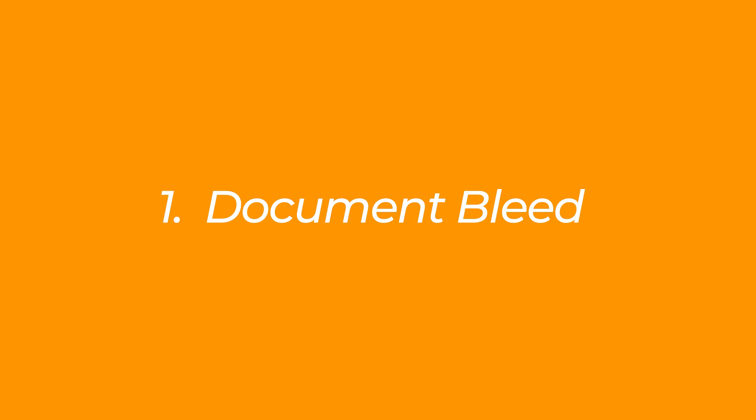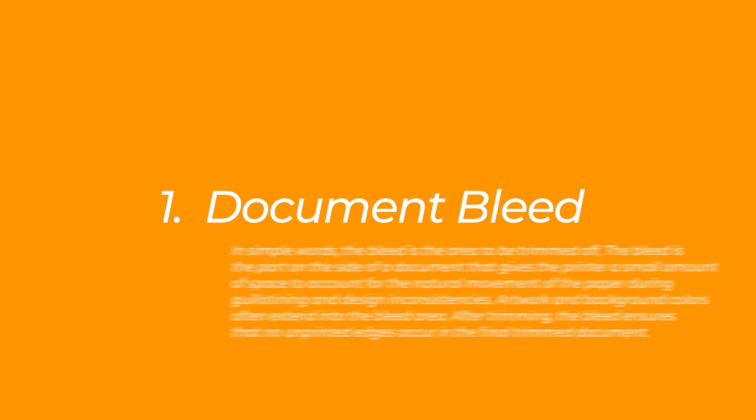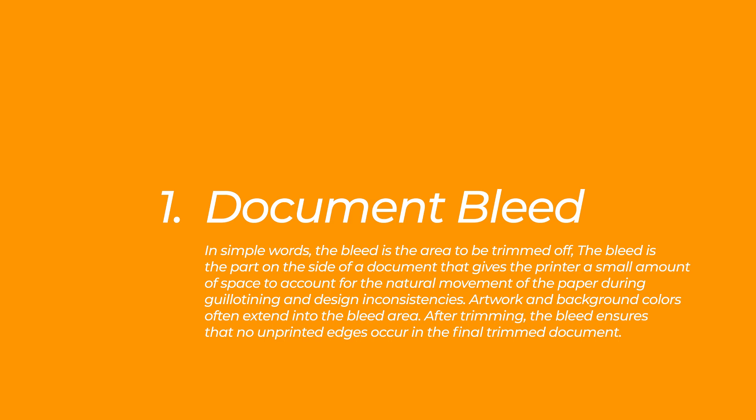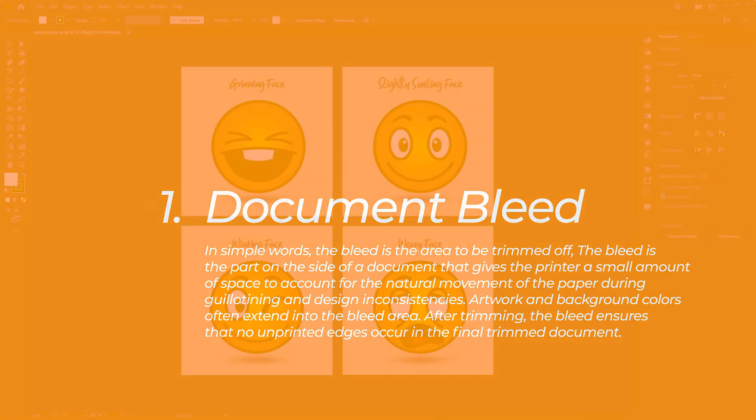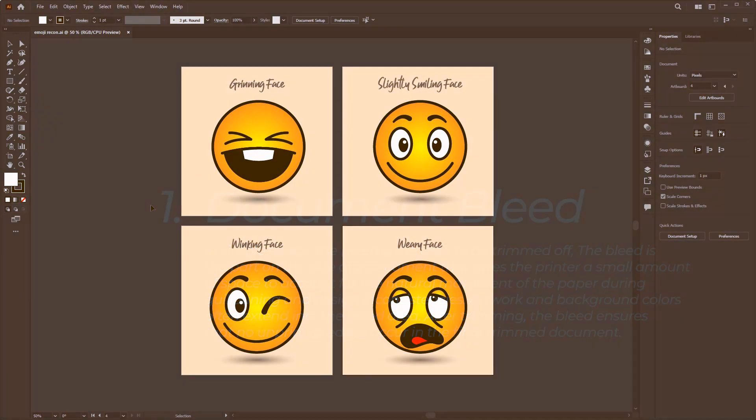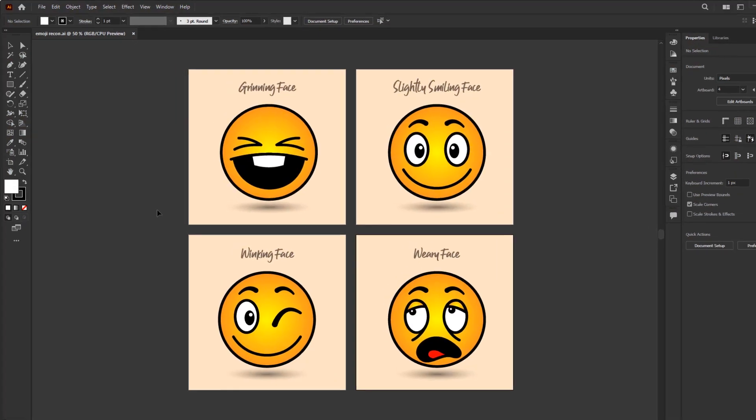In simple words, the bleed is the area to be trimmed off. The bleed is the part on the side of a document that gives the printer a small amount of space to account for the natural movement of the paper during guillotining and design inconsistencies. Artwork and background colors often extend into the bleed area. After trimming, the bleed ensures that no unprinted edges occur in the final trimmed document.